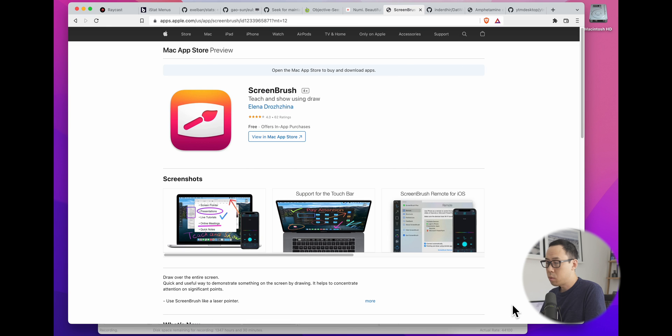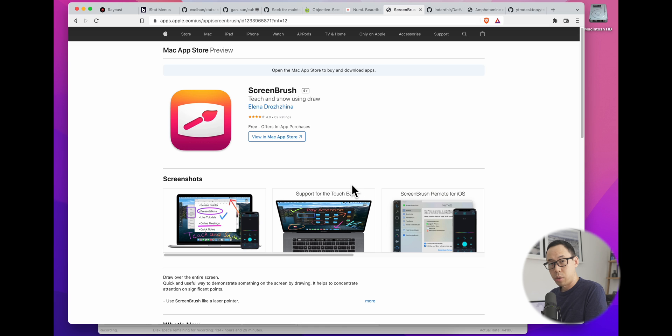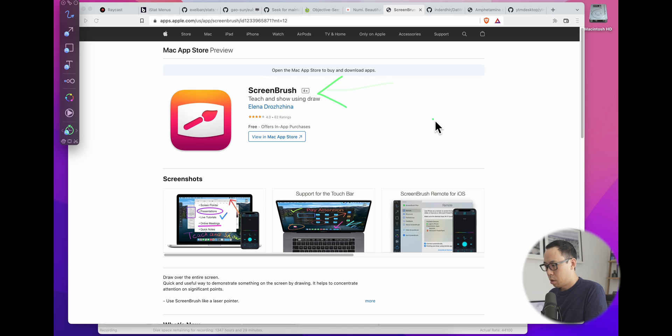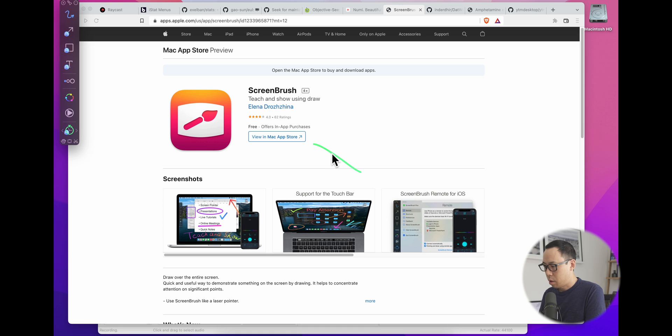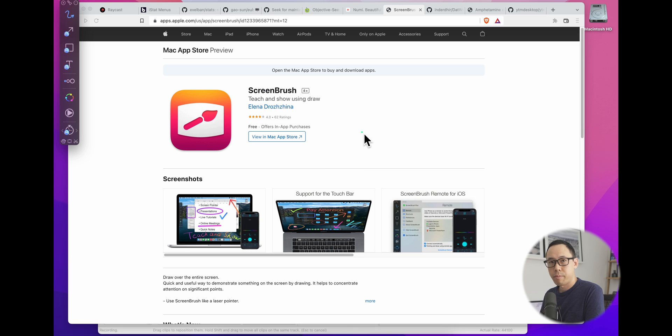OK, another useful tool is Screen Brush. And it's really useful, especially for when you're doing screen sharing on video calls and you just want to highlight something, you can use a quick highlight tool to let your other colleagues know that you're trying to highlight something on the screen.